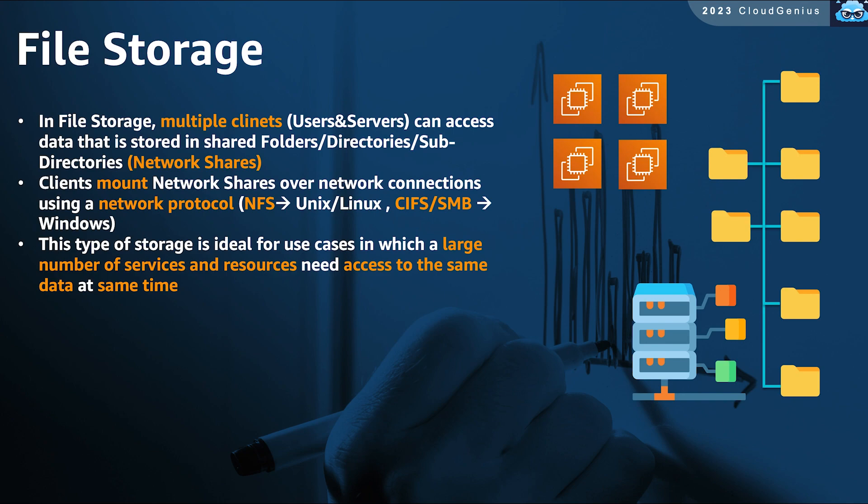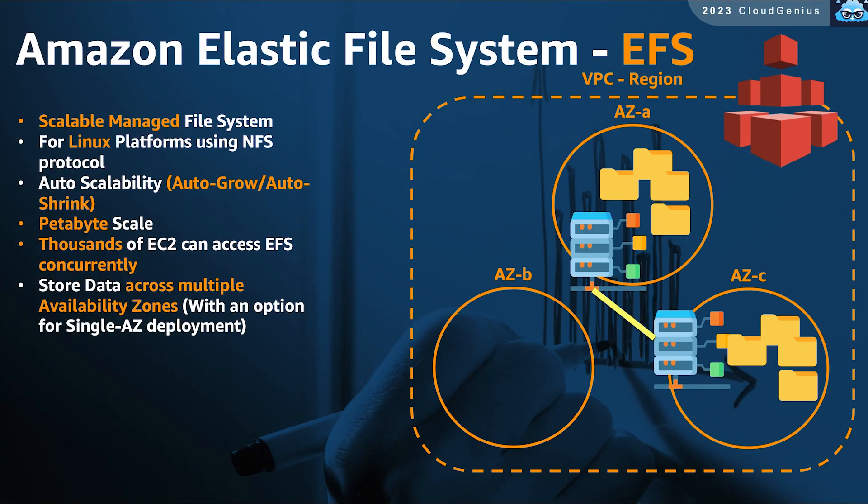However, we have a set of managed file servers from AWS that offers better scalability and native highly available architecture that is managed and operated by AWS. The first one of them is EFS, or Elastic File System.